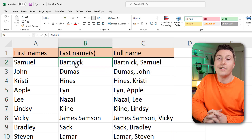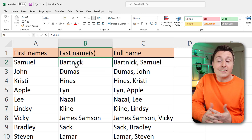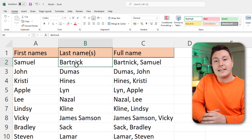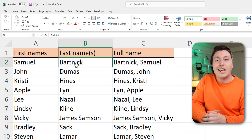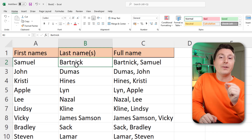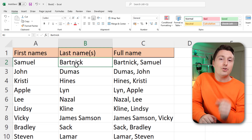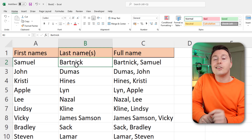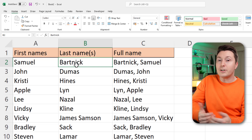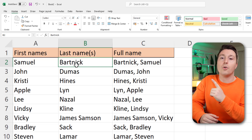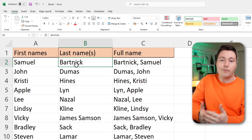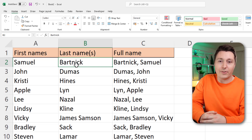And that's how you join cells — it could be first and last names like in this case — using the concatenate function. There are plenty of other ways to join cell content in Excel, and if you want to learn that you need to watch this video over here. It's pretty crucial if you want to learn more about that.